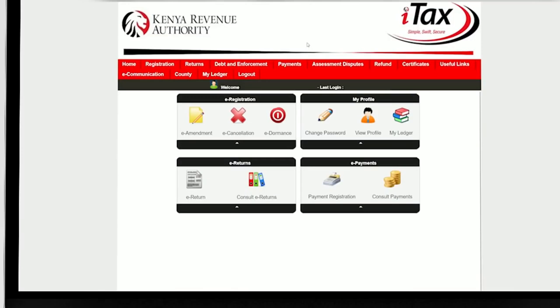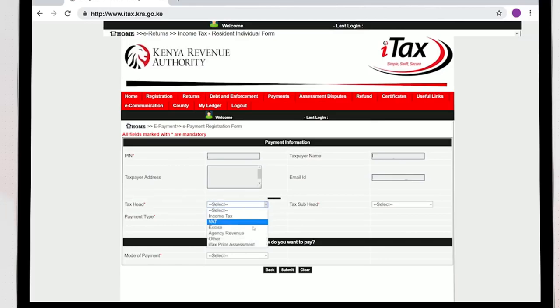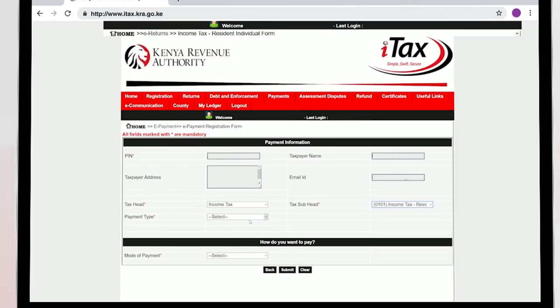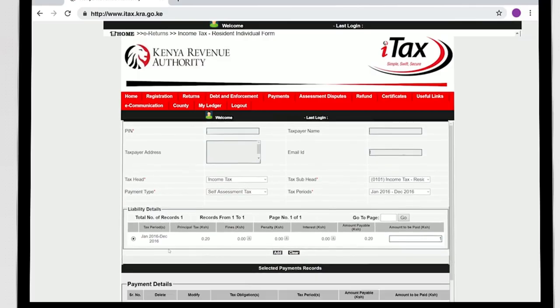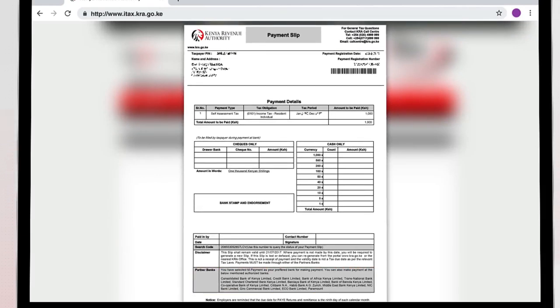If there is any tax due to pay, go to the payments menu and select payment registration. Select tax head as Income Tax and tax subhead as Income Tax Resident or Non-Resident, whichever is applicable. Select payment type as self-assessment and the tax period and click Add. Select mode of payment and submit. Download the payment slip and go make the payment at a partner bank of your choice amongst the ones listed on the payment slip.